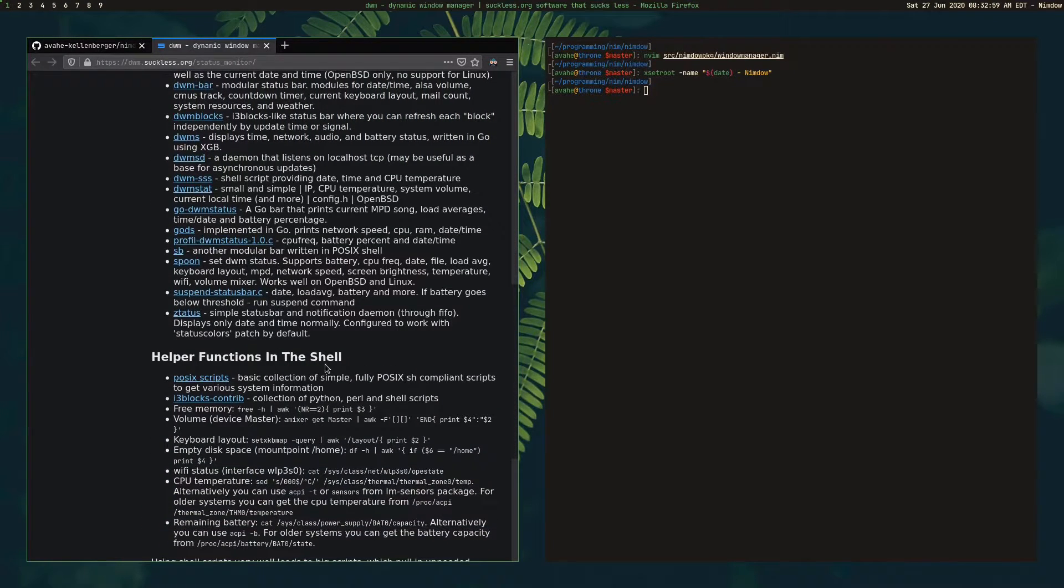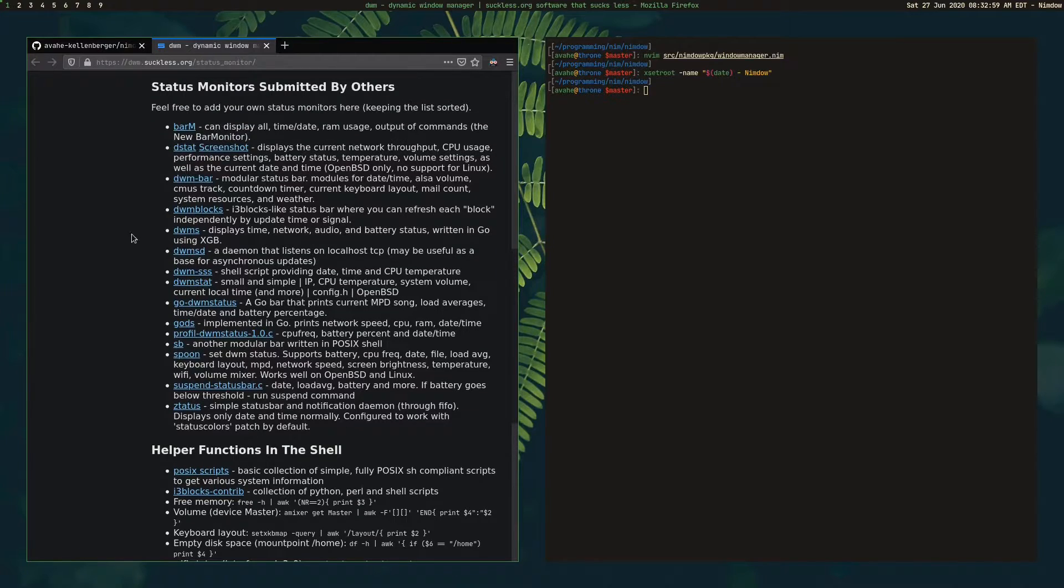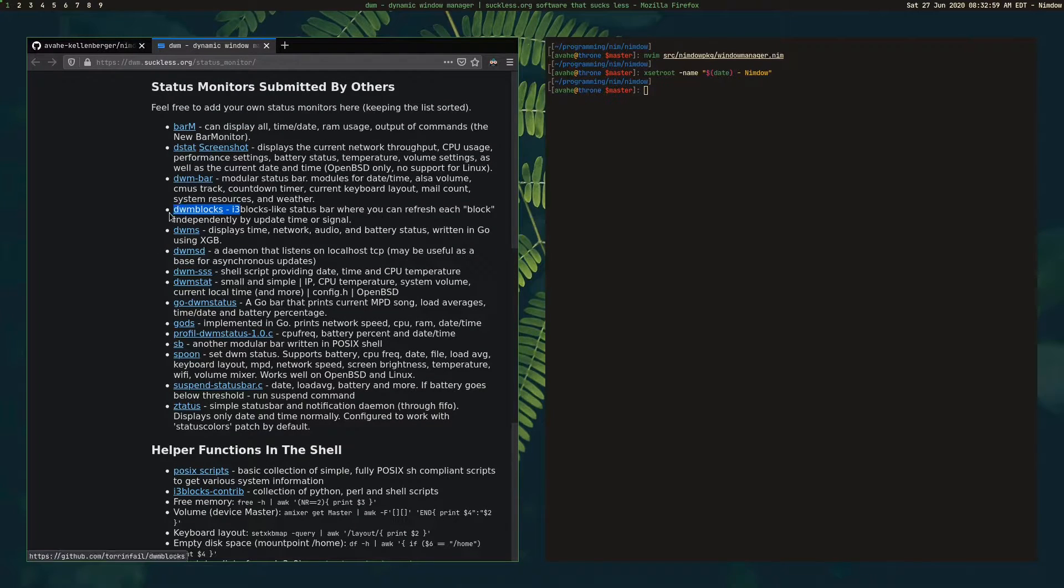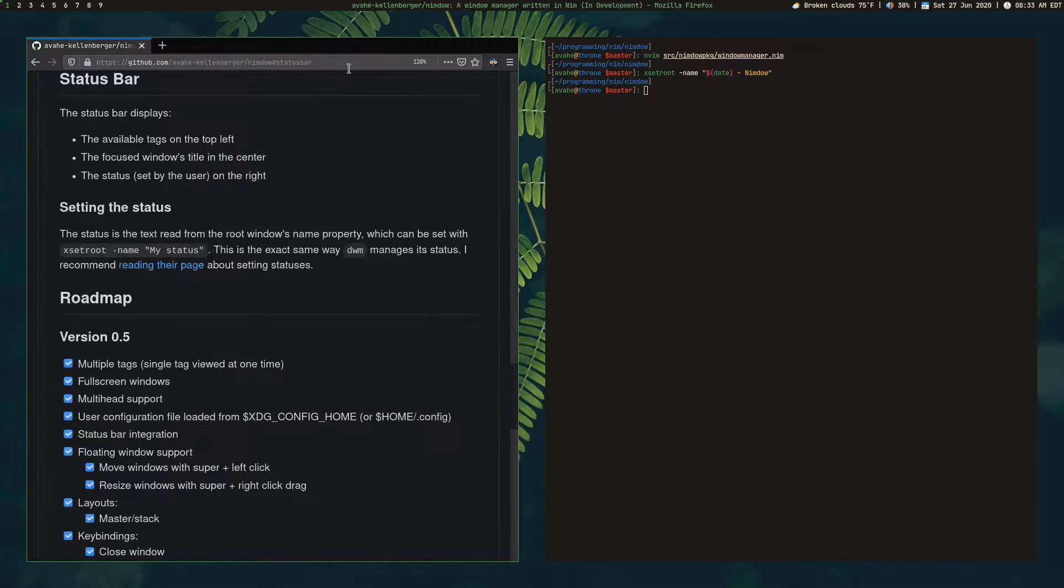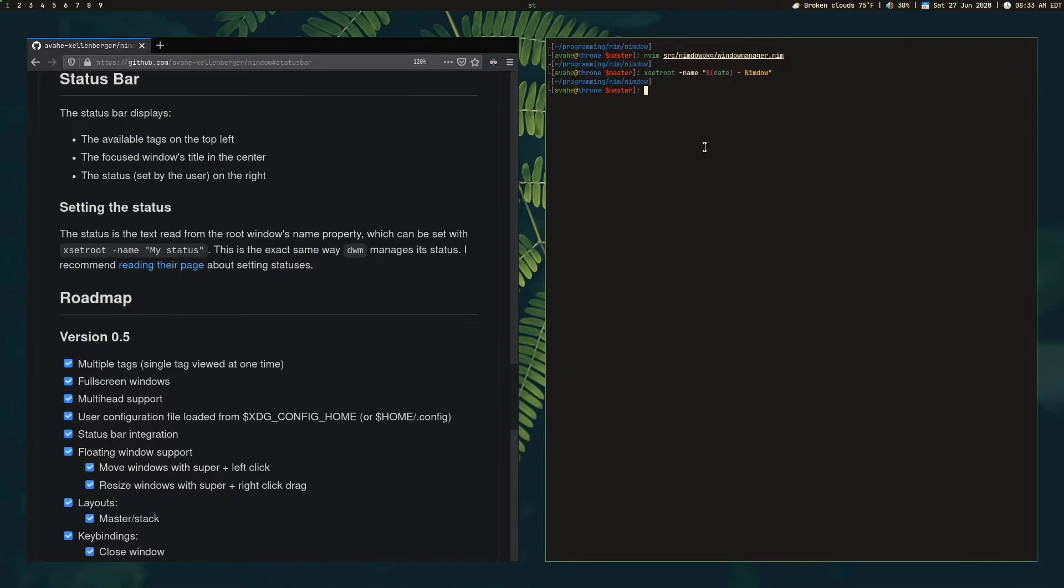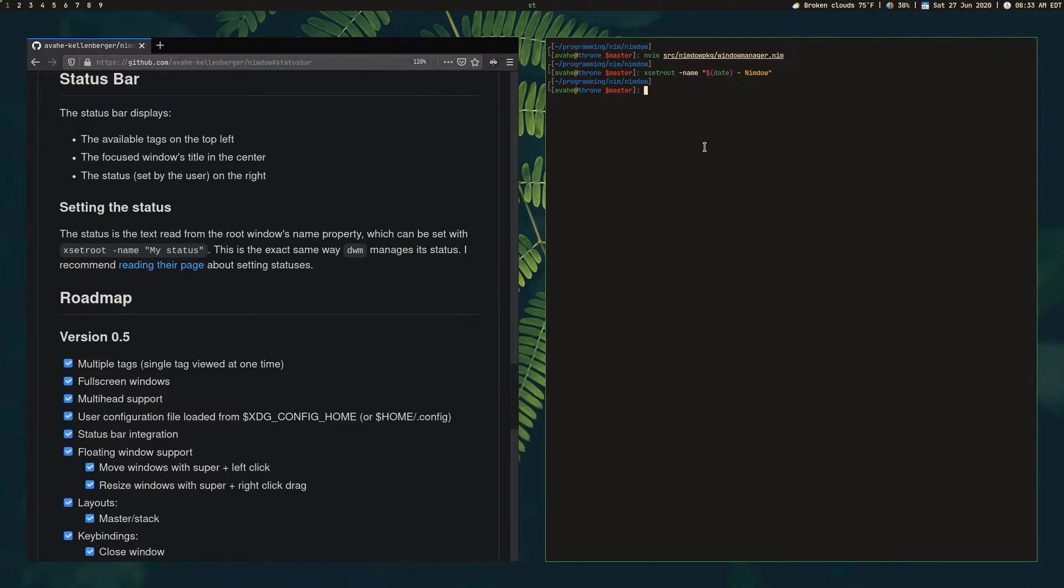And it has a link here to multiple tools at the bottom. Something I really like is called DWM blocks. That's right here. Just go ahead and check that out. It's pretty cool. Anyway, I'm going to go ahead and reset my status back to what it was before.